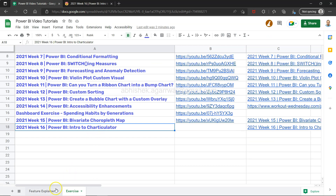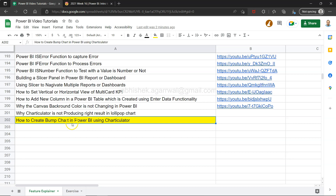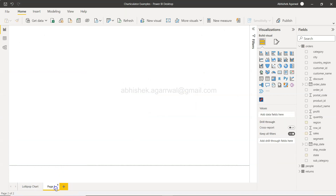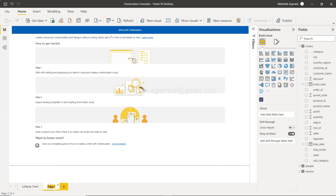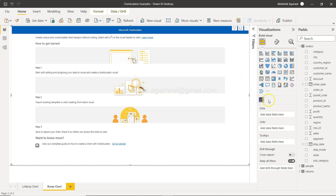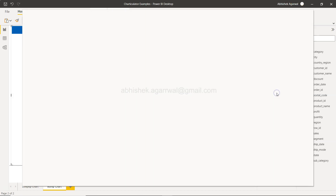I'm exploring Charticulator further, and this time I'm creating the bump chart. A bump chart template is provided — it's essentially a ranking chart. If you're coming here for the very first time, this is a custom visual. You need to sign in using your official ID. Go to 'Get More Visuals' and add Charticulator.